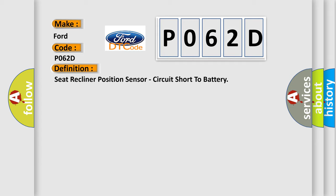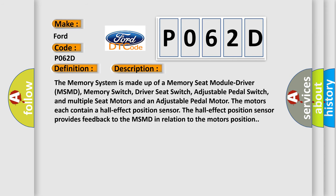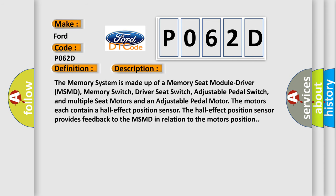And now this is a short description of this DTC code. The memory system is made up of a memory seat module driver MSMD, memory switch, driver seat switch, adjustable pedal switch, and multiple seat motors and an adjustable pedal motor. The motors each contain a hall effect position sensor. The hall effect position sensor provides feedback to the MSMD in relation to the motor's position.